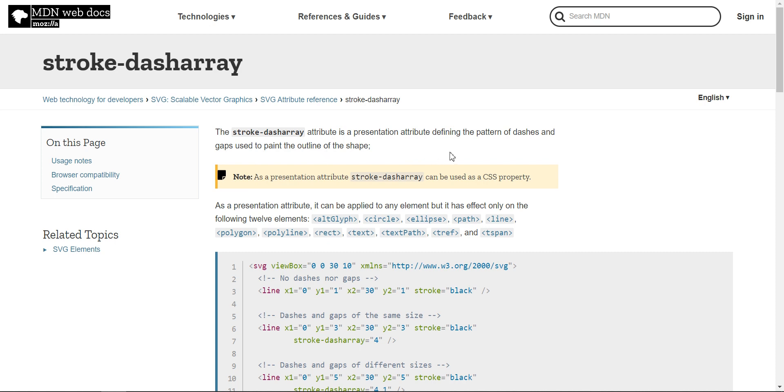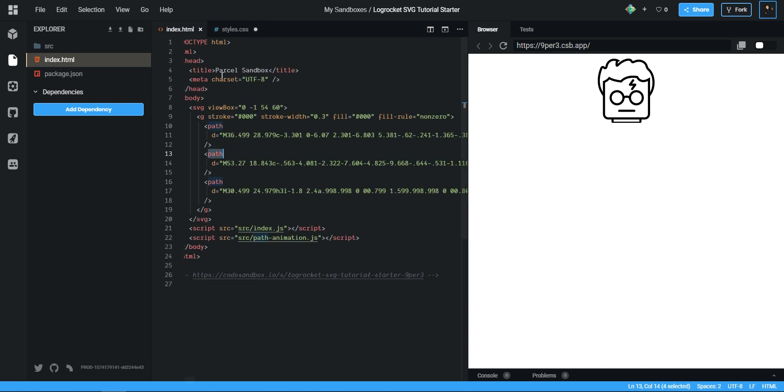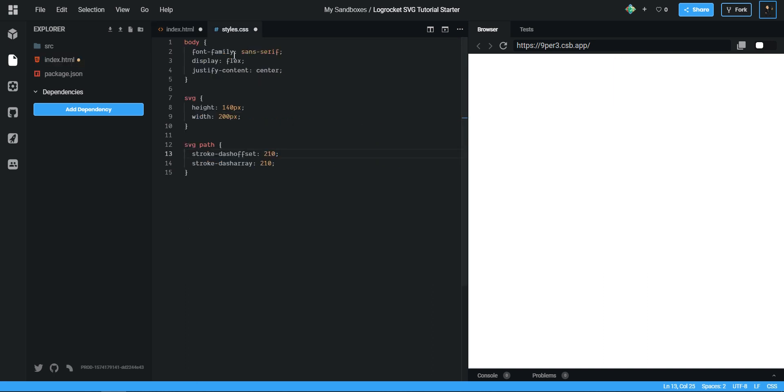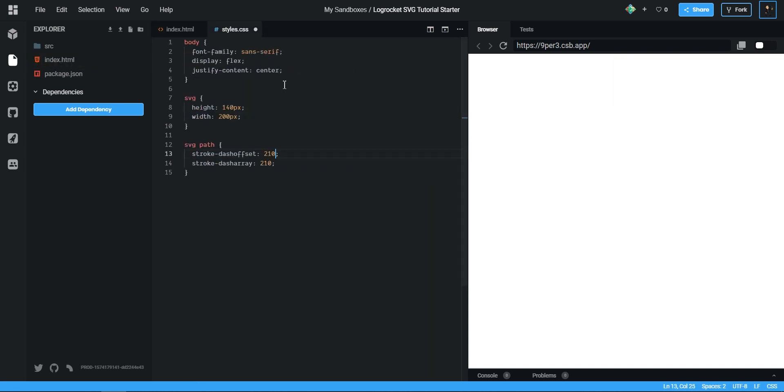It says the stroke-dasharray attribute is a presentation attribute defining the pattern of dashes and gaps used to print or paint the outline of a shape. So for me that was always a little bit confusing. So instead what I do is I'm actually just going to set this to none because it's easier to explain what's going on. So you can see my SVG has actually disappeared.